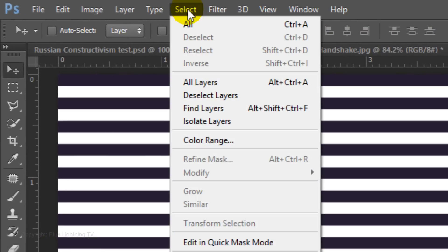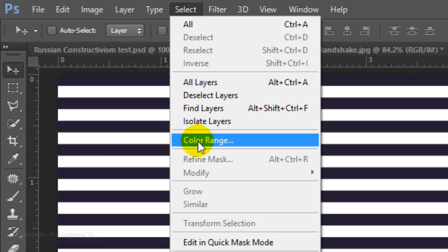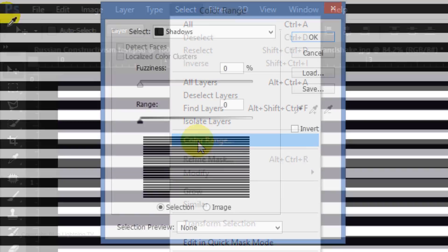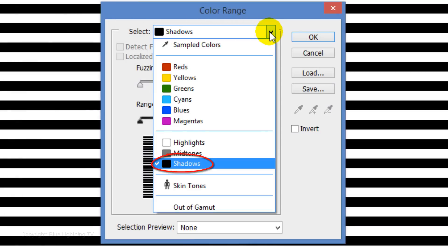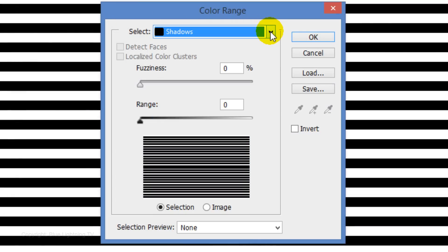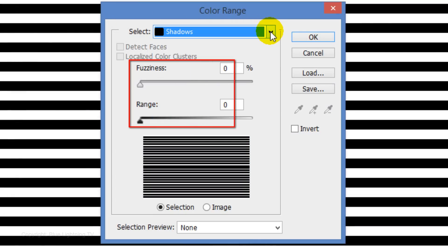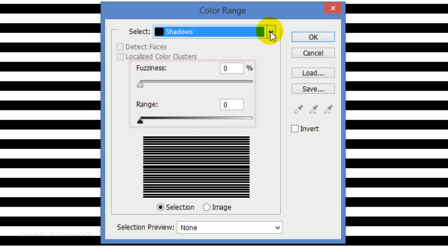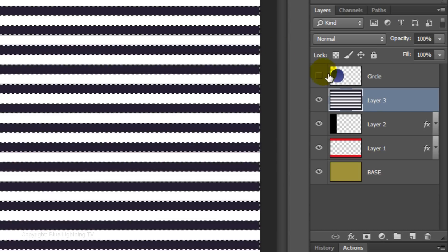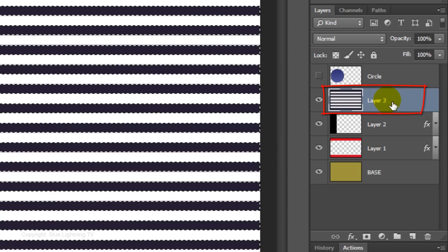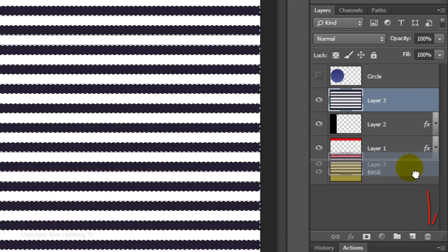Go to Select and Color Range. Choose Shadows. The Fuzziness and Range are 0 and tick Selection, then click OK. We can trash the pattern since we have its selection.